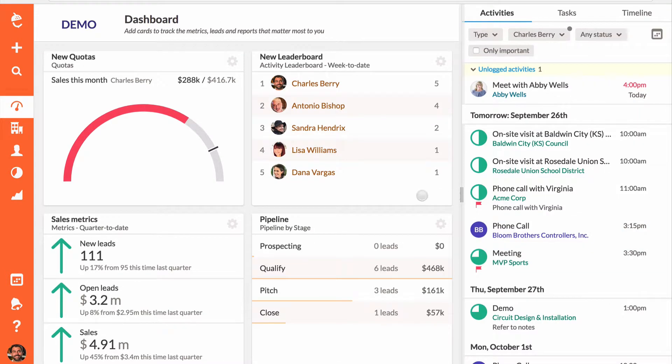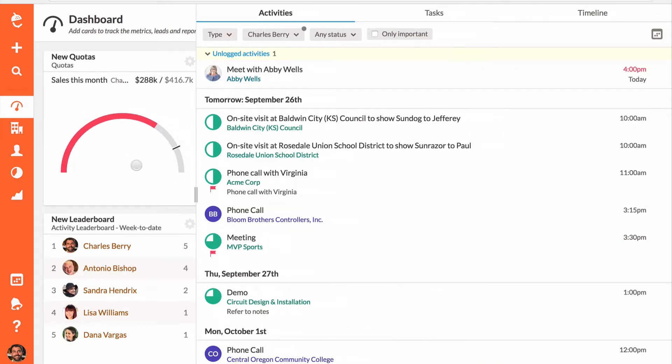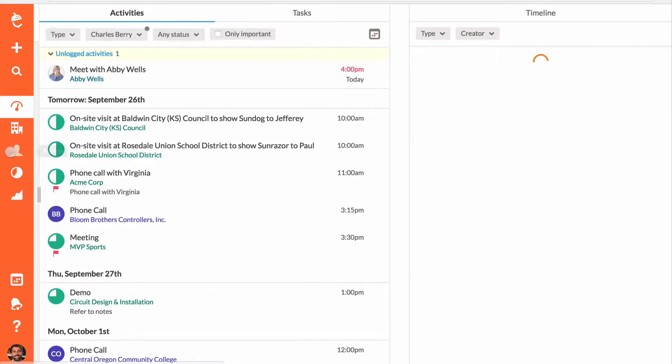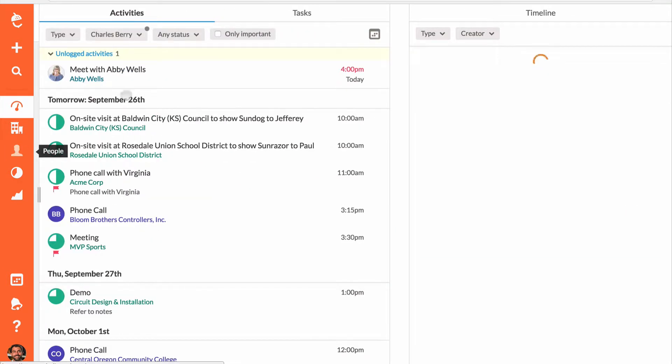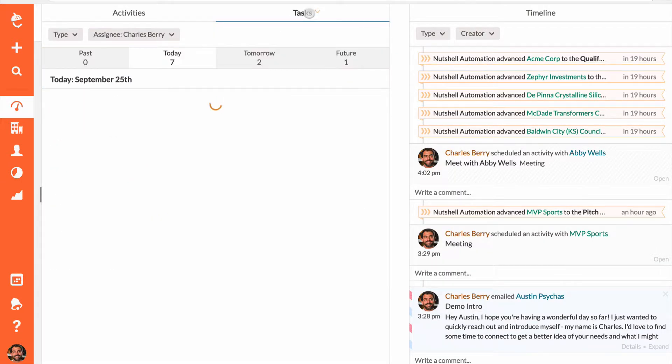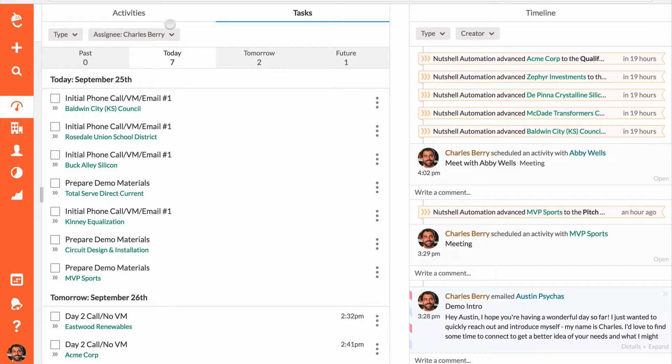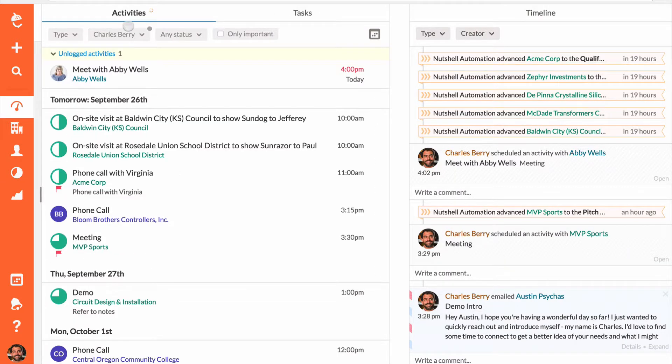Want to see a cool trick? Pull your sidebar to the left to expand your view of your activities, tasks, and team timeline.